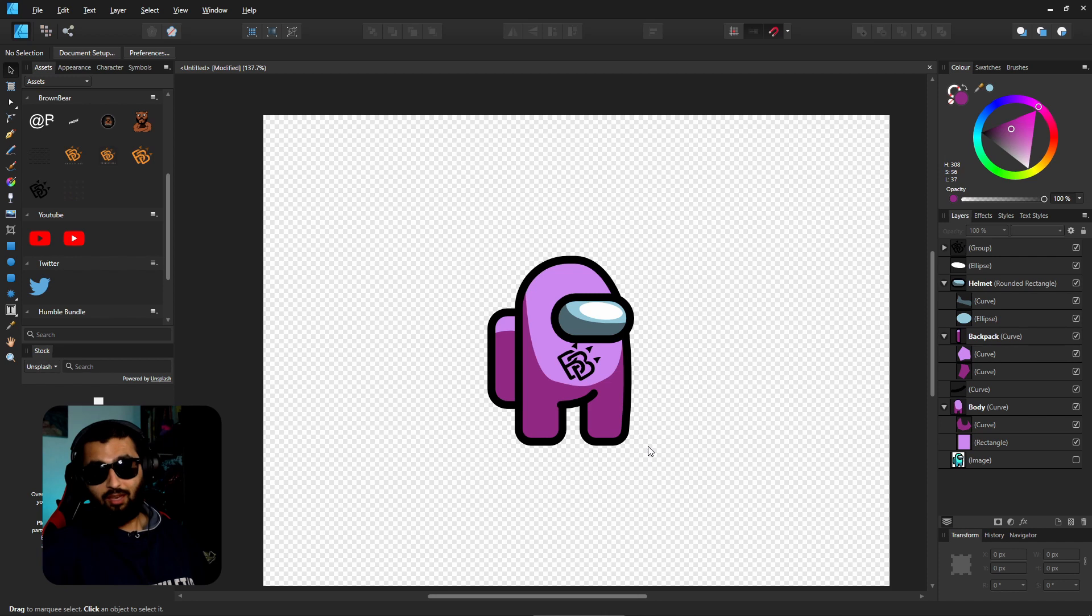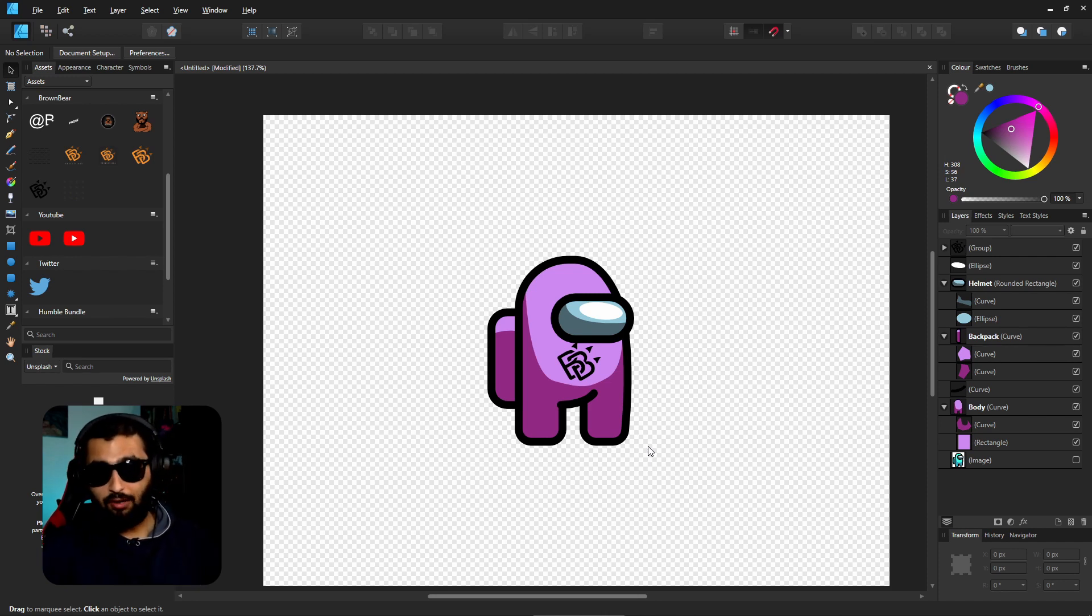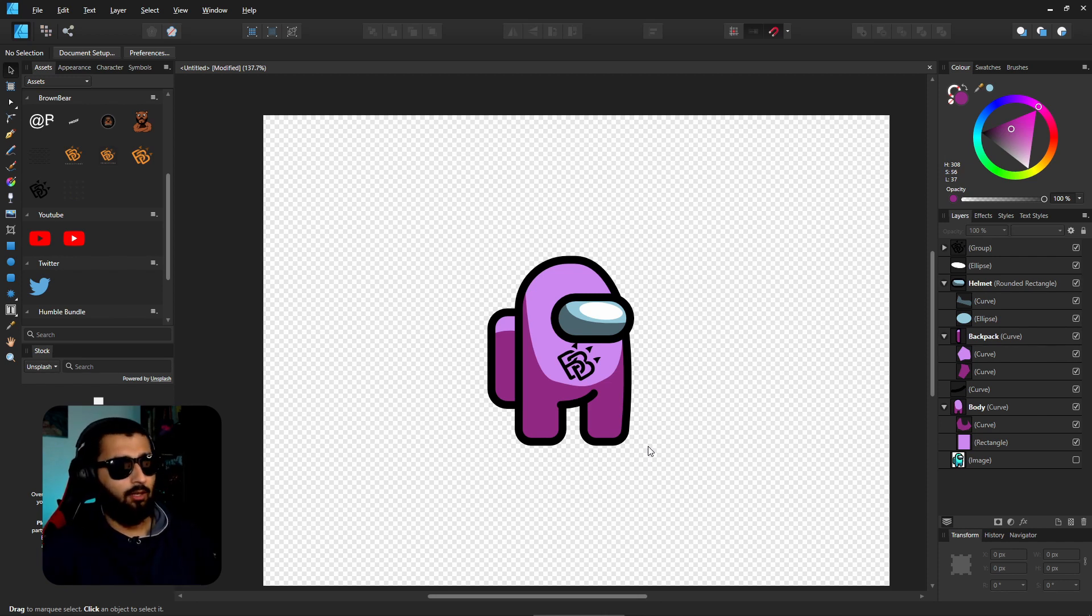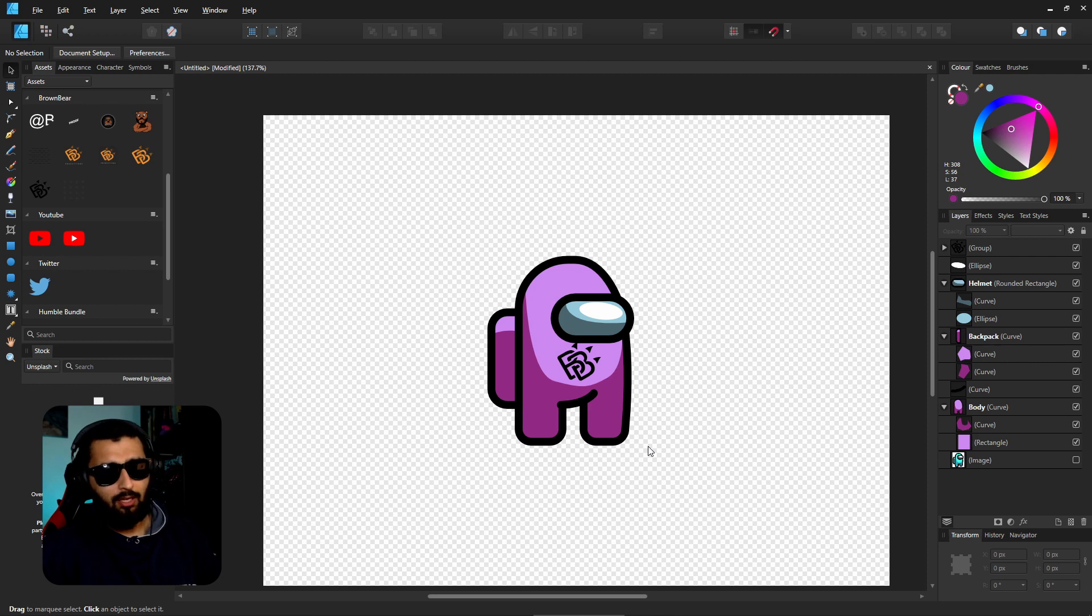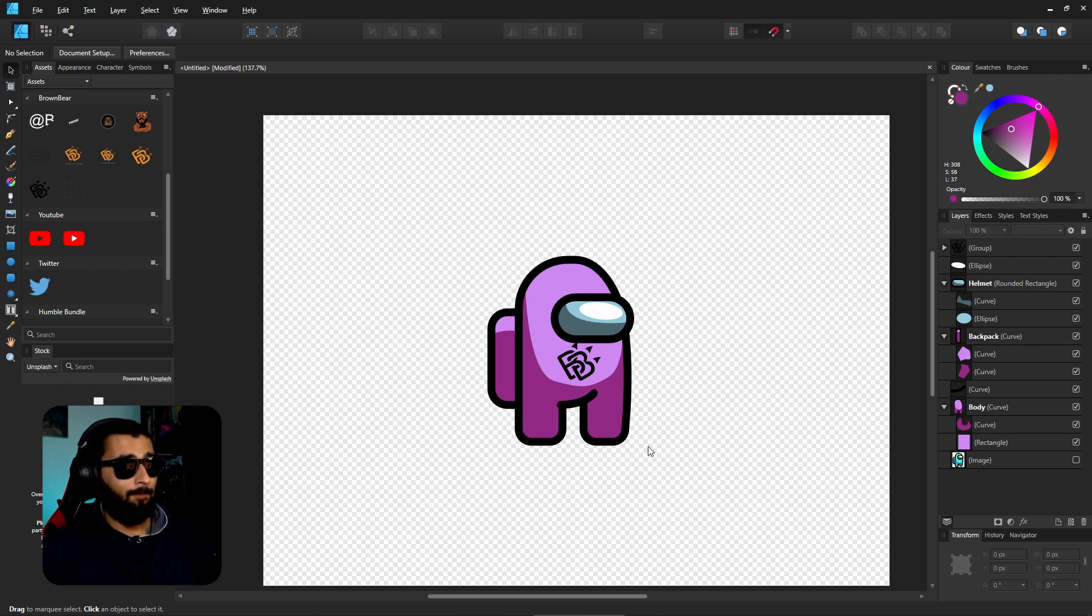But there you have it. You've got yourself an Among Us character there. You can make any fine little tweaks that you want to it. Change the leg sizes a little bit, or change the colors that you want. Or you can get creative and try and draw it in different poses as well. But for the base character, there you have it.